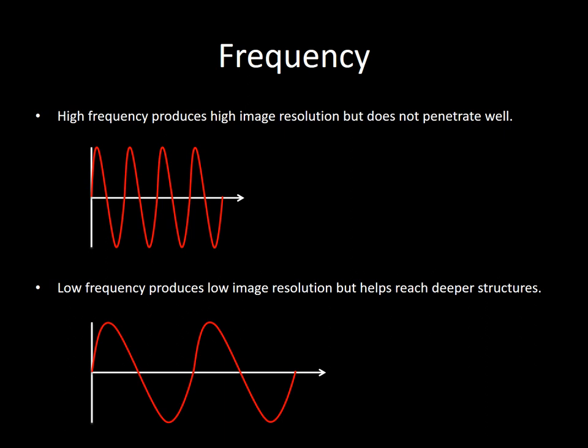In contrast, lower frequency sound waves, due to the longer wavelength, may not discern structures as well. The ability to visualize deeper structures comes at the expense of resolution.